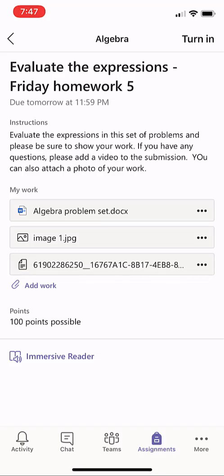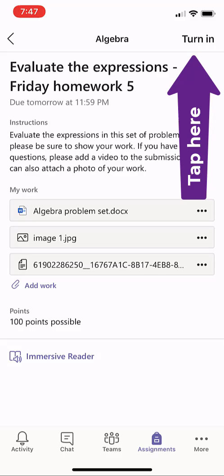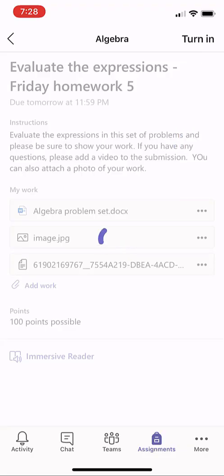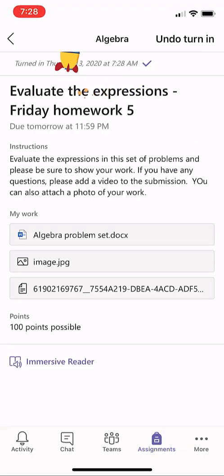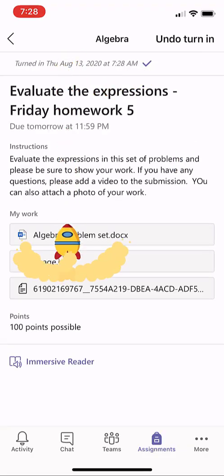So I have all these pieces of work attached. And in the upper right, I click Turn In. And hey, look at that — there's a turn-in celebration, even on mobile.